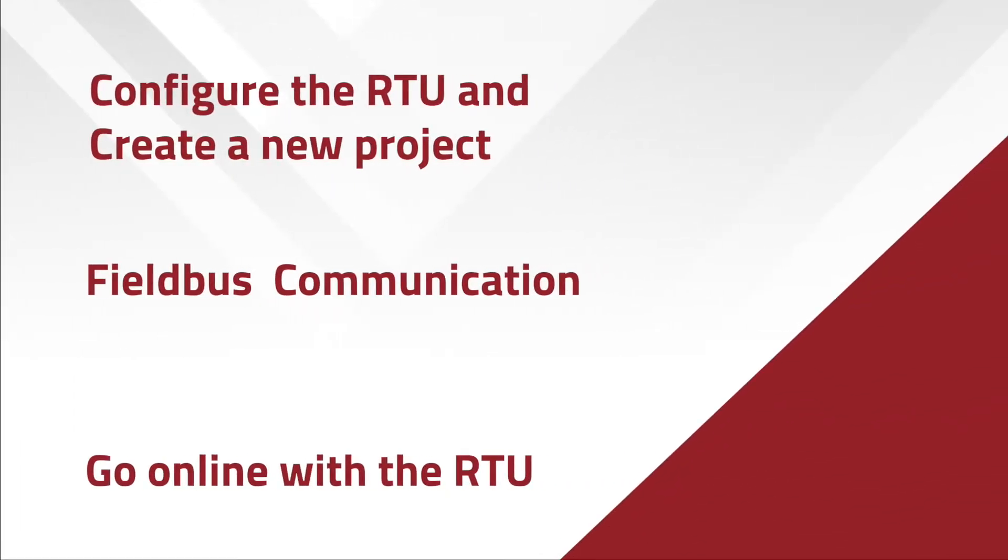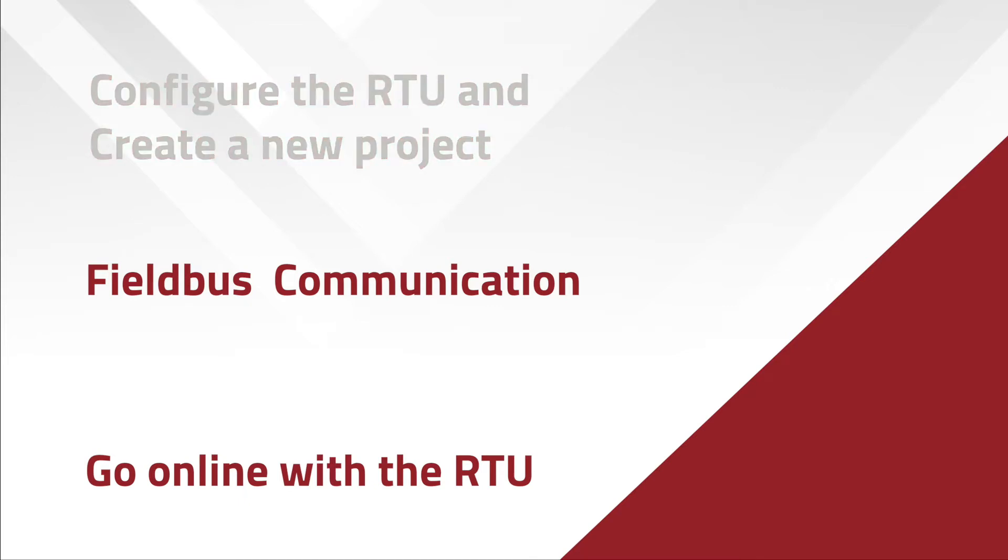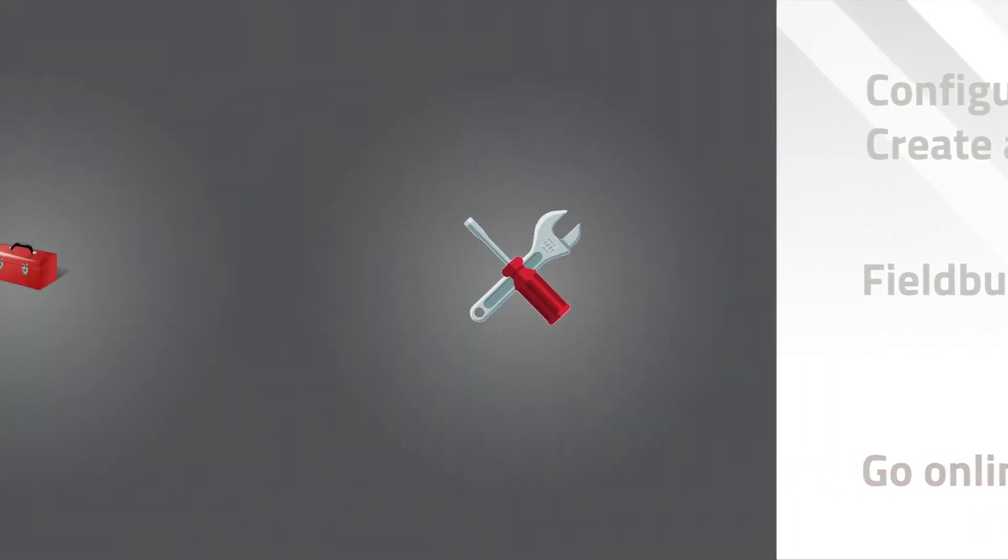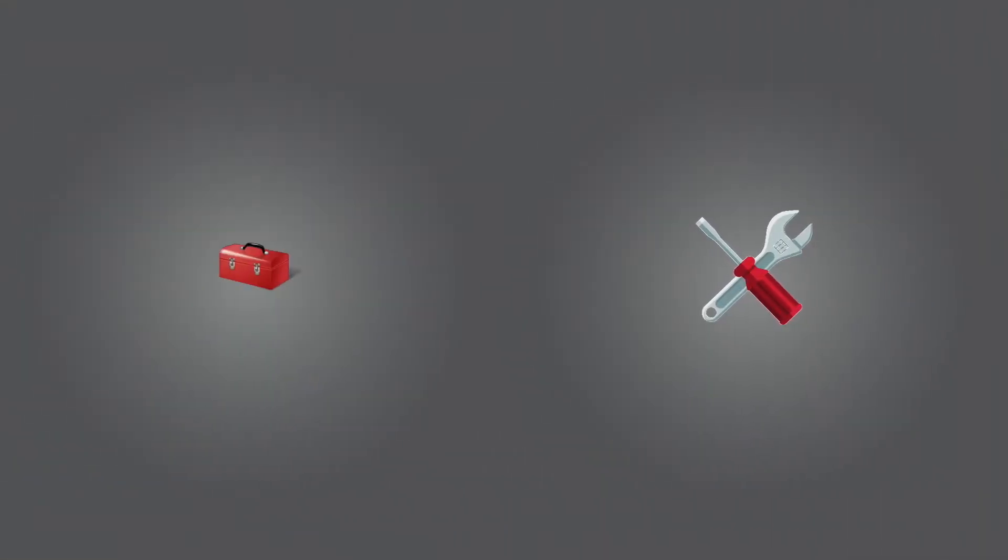We will show you how to configure the RTU and I/O module, create a new Red Lion Workbench project, set up Fieldbus communication from the RTU to the I/O module over Modbus TCP Master, then download the new program to the RTU. Before you start, download and install the toolkit and Red Lion Workbench at www.redlion.net.